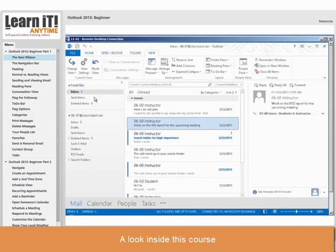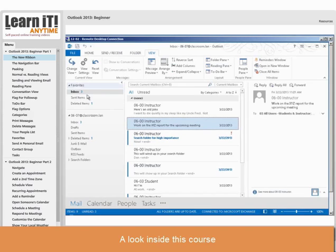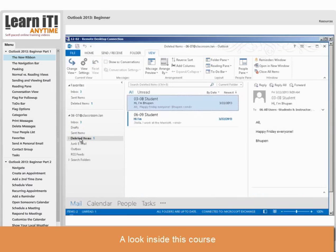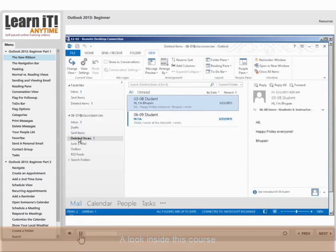Now we're also used to seeing the navigation pane over here at the left hand side when I'm in my inbox. This provides me ways to get into my drafts folder and my sent items folder. I see my deleted items folder. When I click on that I can see items that I have deleted along the way.